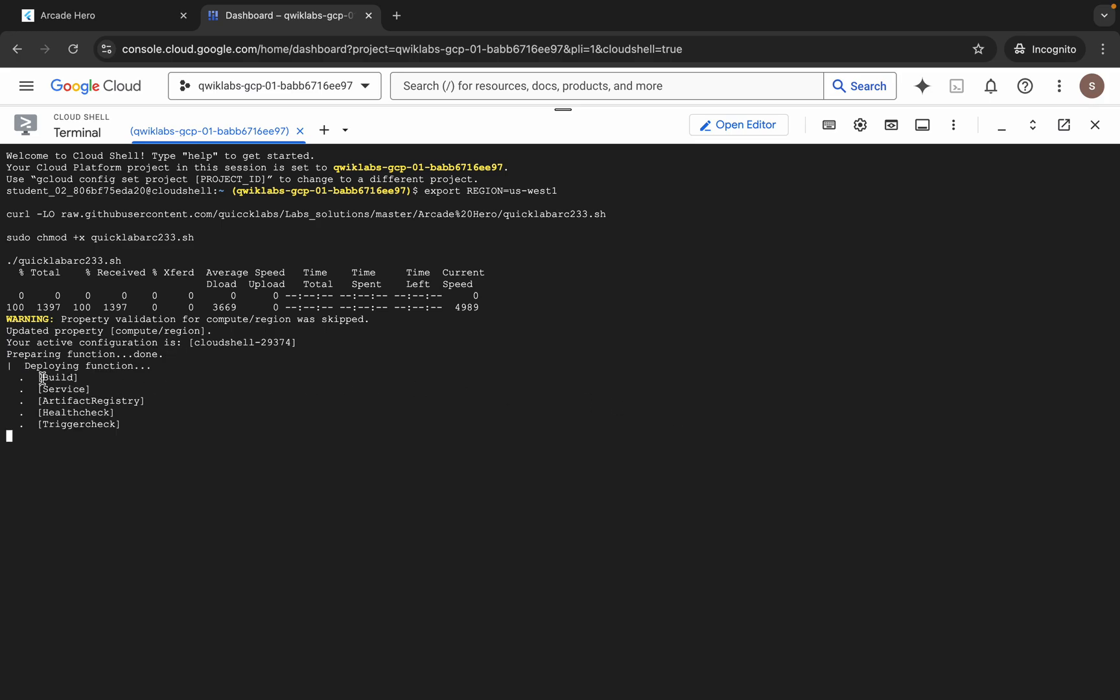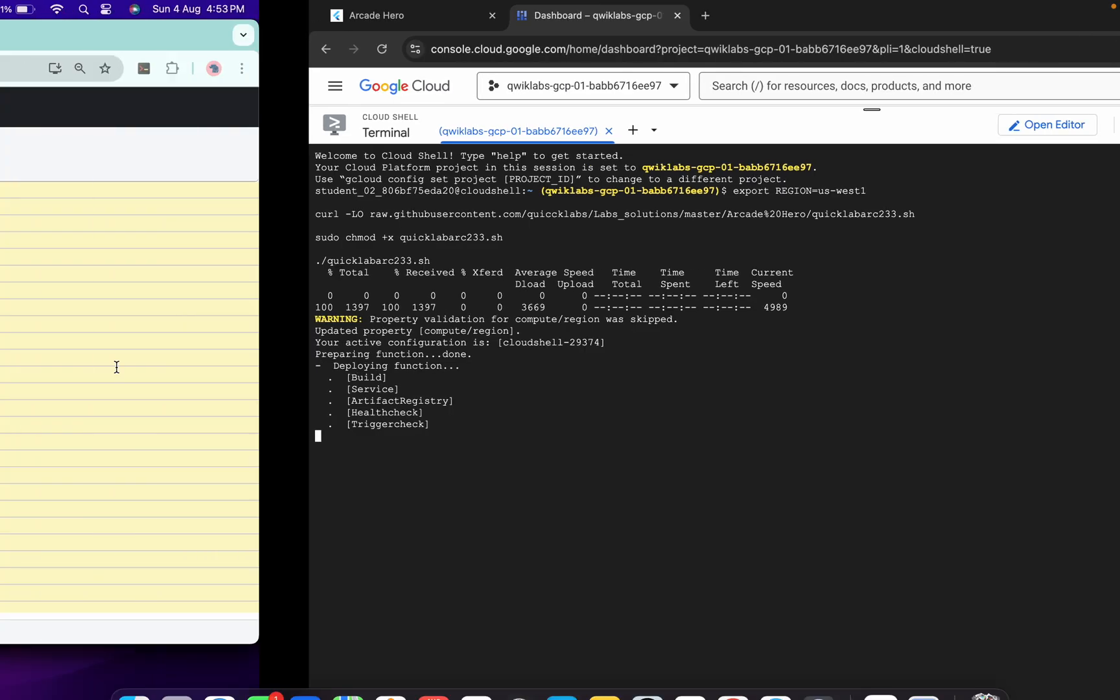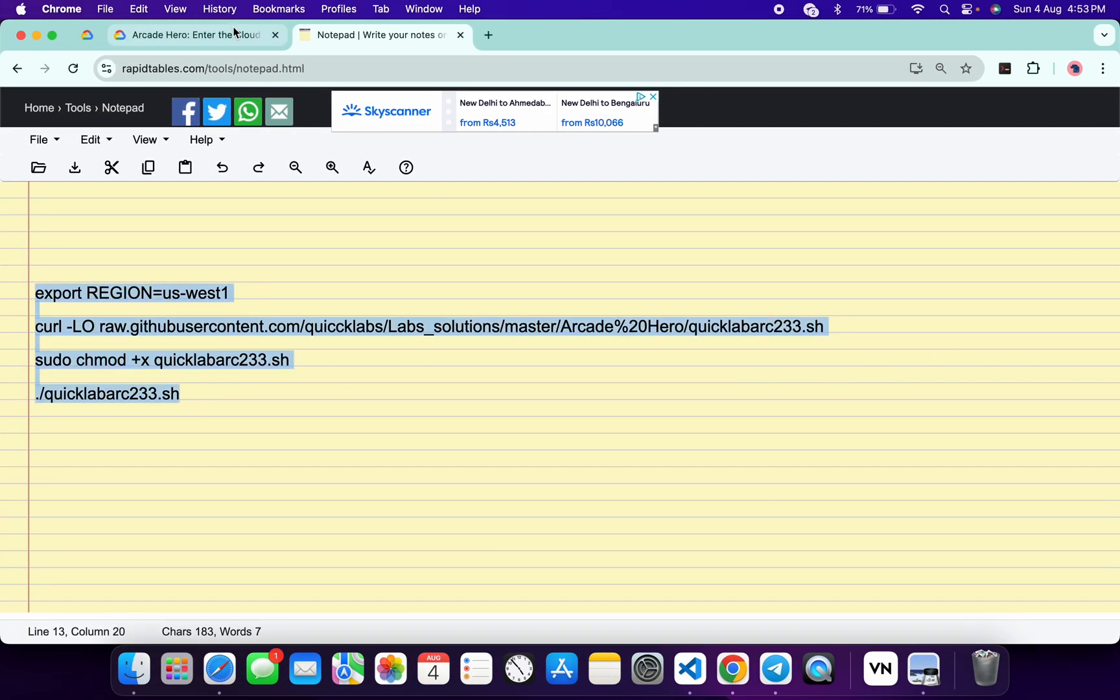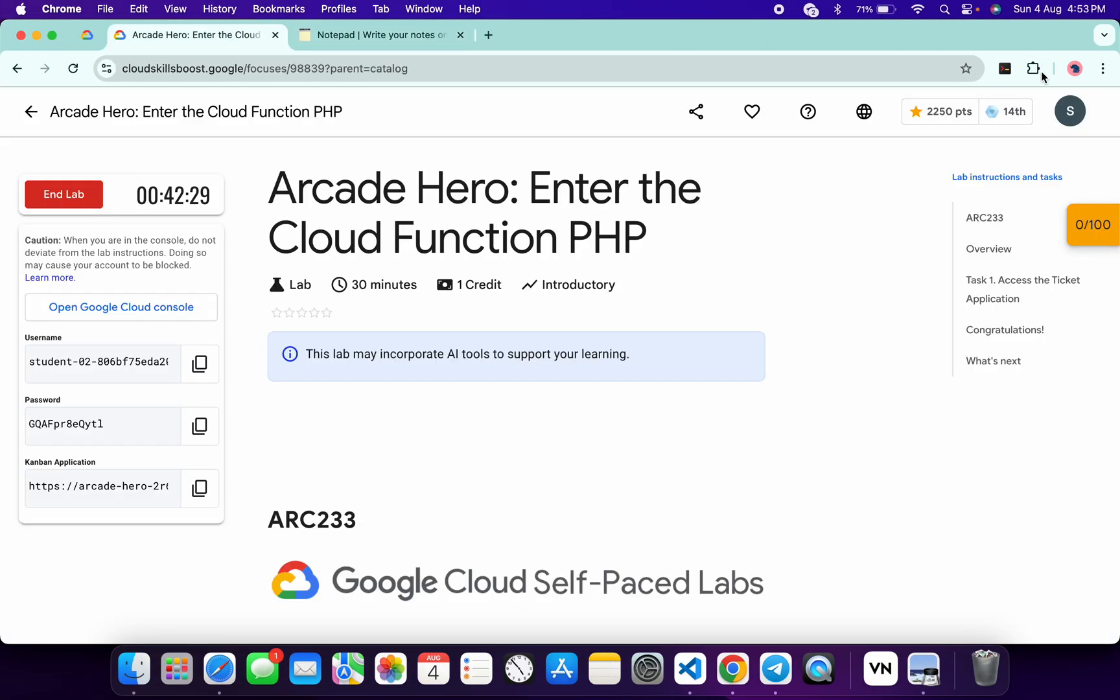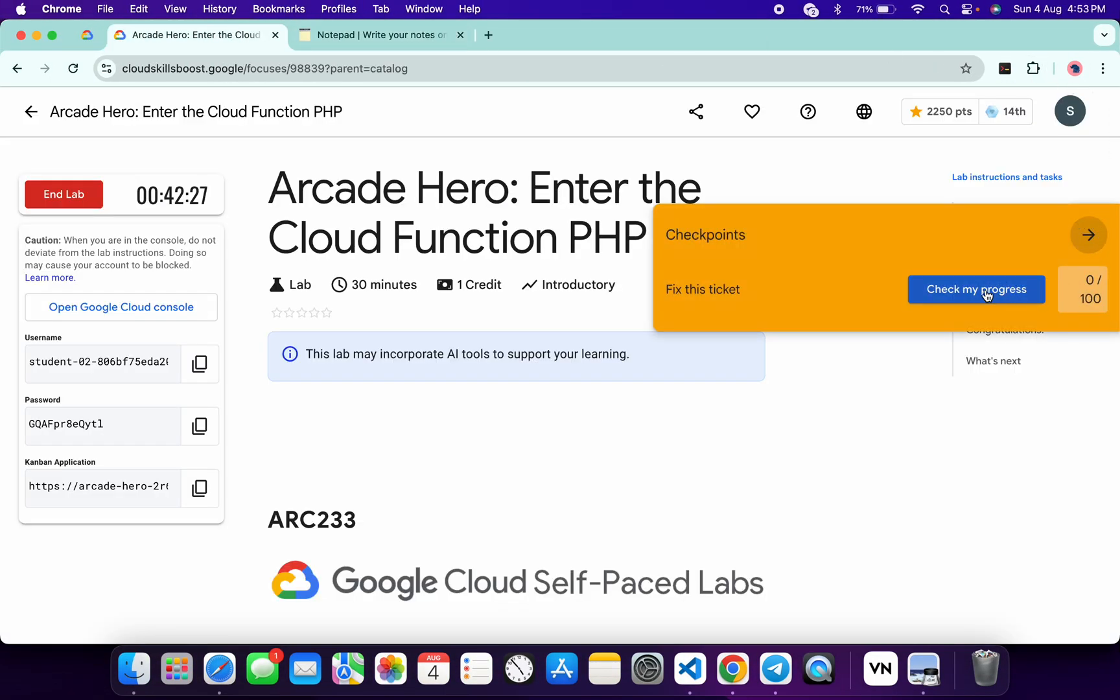And here you can see 'Deploying function'. When you start seeing this kind of output, now if you just come back to the lab instructions and click on 'Check my progress', you will get a score without any...